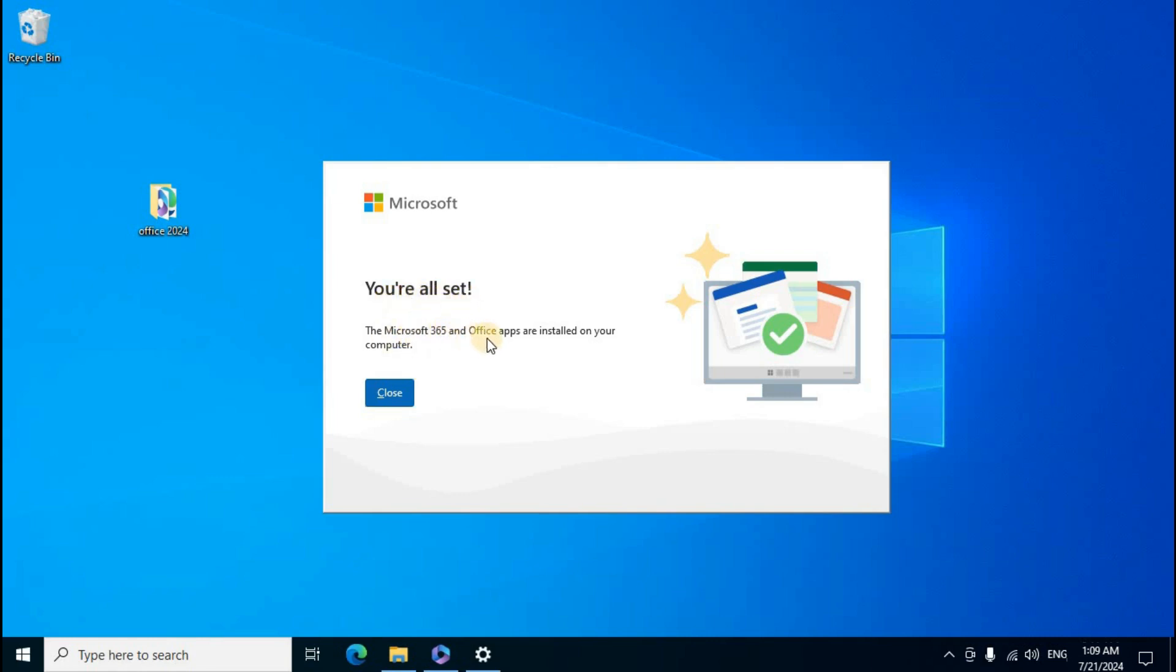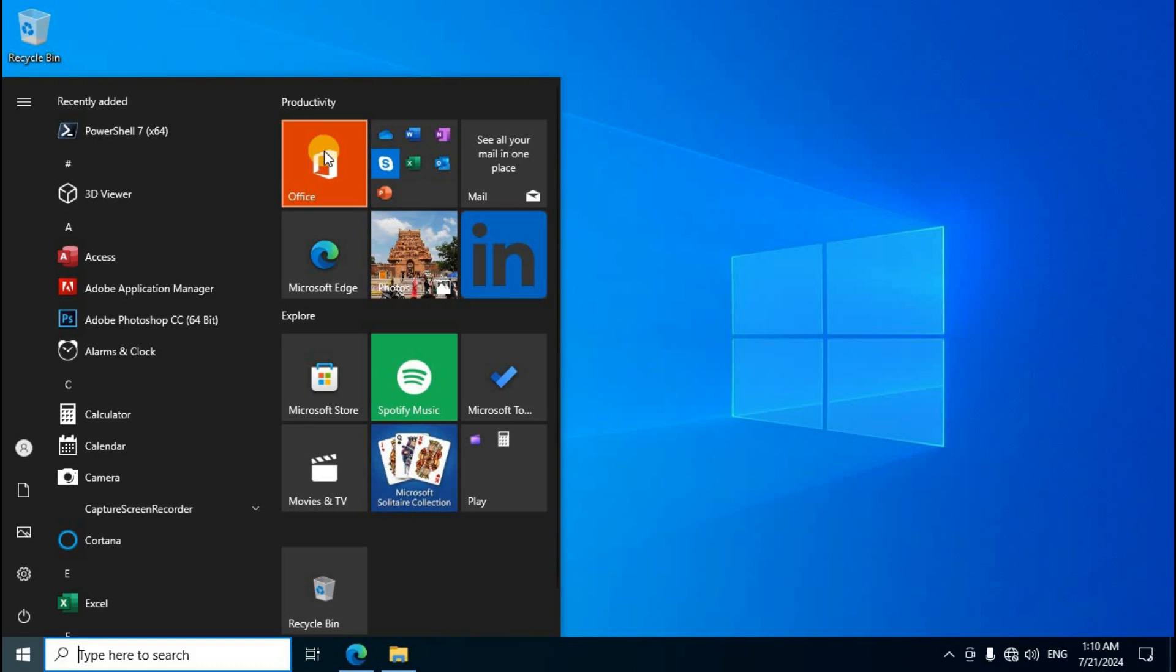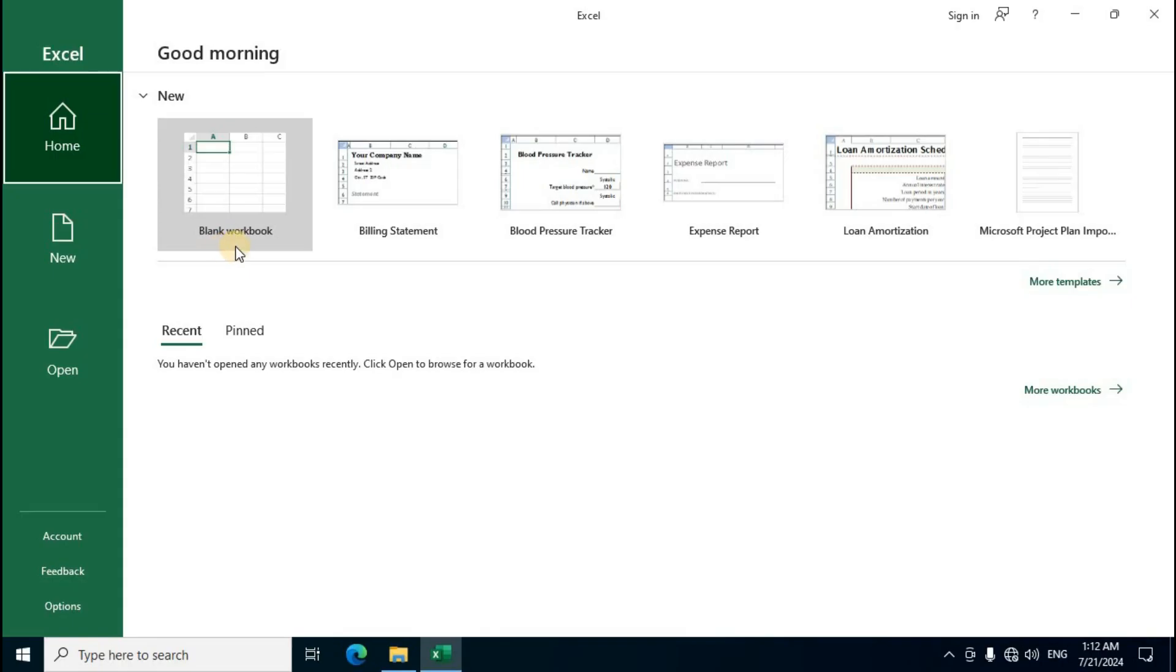Wait approximately 30 minutes for installation to complete. When you see 'You're all set! Microsoft 365 and Office apps are installed on your computer', close the window. Click the Windows Start icon, find MS Office, open MS Excel, and select Blank Workbook to verify the installation.